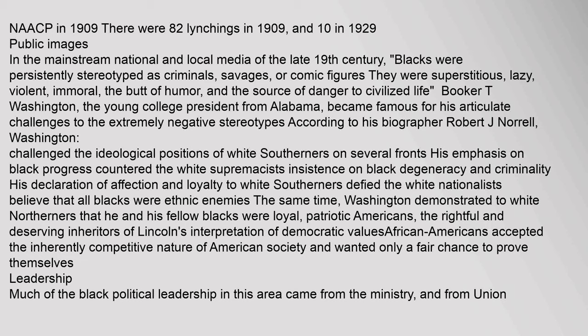In the mainstream national and local media of the late 19th century, blacks were persistently stereotyped as criminals, savages, or comic figures — superstitious, lazy, violent, immoral, the butt of humor and the source of danger to civilized life. Booker T. Washington, the young college president from Alabama, became famous for his articulate challenges to these extremely negative stereotypes. According to his biographer Robert J. Norell, Washington challenged the ideological positions of white Southerners on several fronts. His emphasis on black progress countered the white supremacists' insistence on black degeneracy and criminality. His declaration of affection and loyalty to white Southerners defied the white nationalists' belief that all blacks were ethnic enemies. Washington also demonstrated to white northerners that he and his fellow blacks were loyal, patriotic Americans — the rightful and deserving inheritors of Lincoln's interpretation of democratic values.